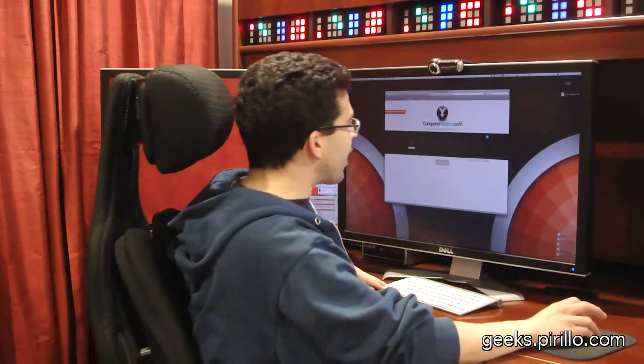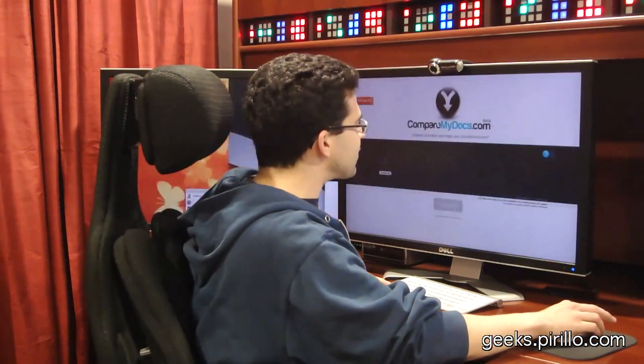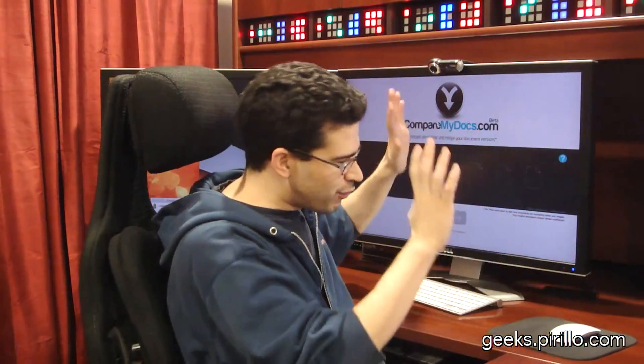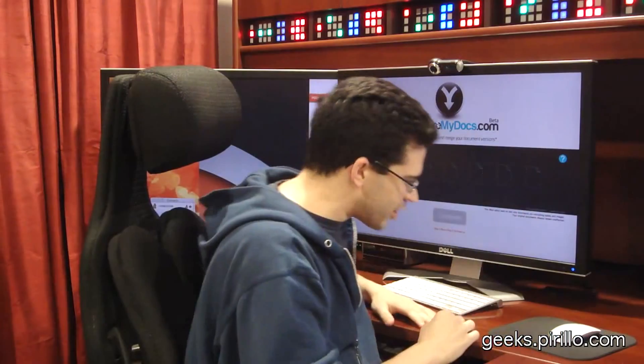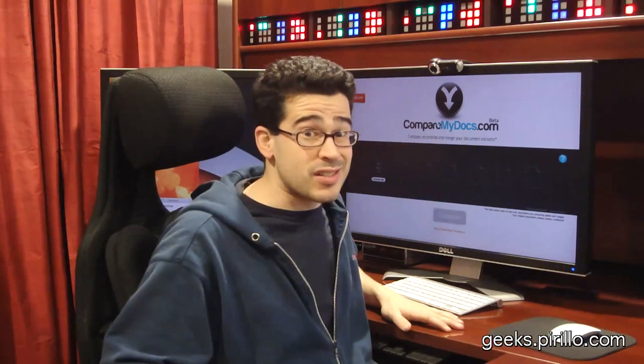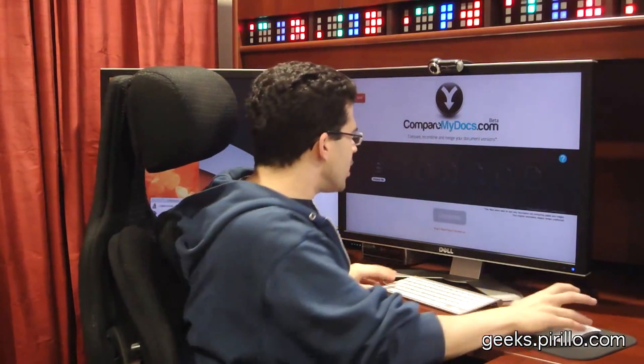Well, you could download and install some kind of tool, or you could use a web-based tool like the one I'm about to show you. CompareMyDocs.com — it's beta, it's free, it doesn't cost anything, and you don't need to install anything because it exists on the web.